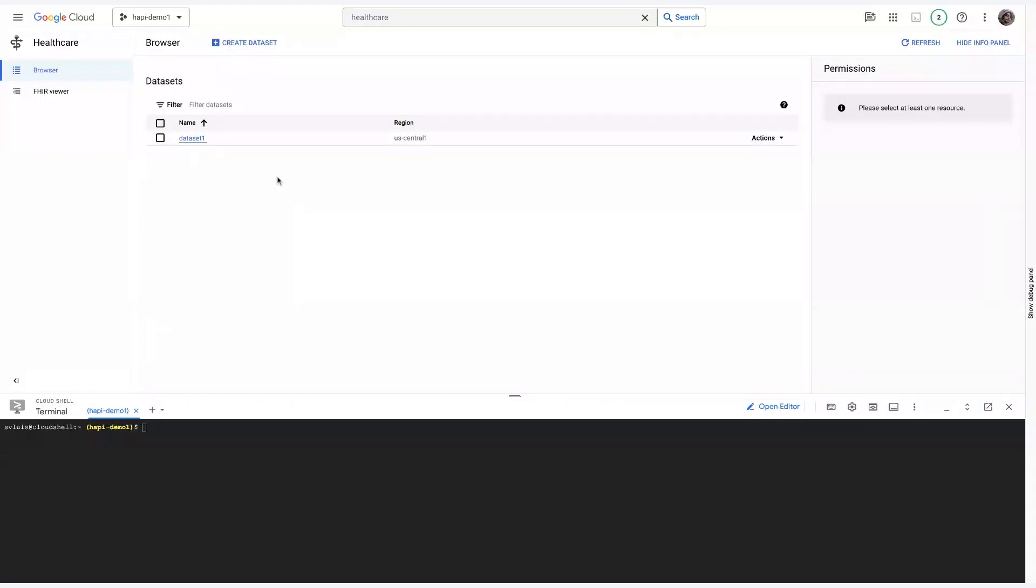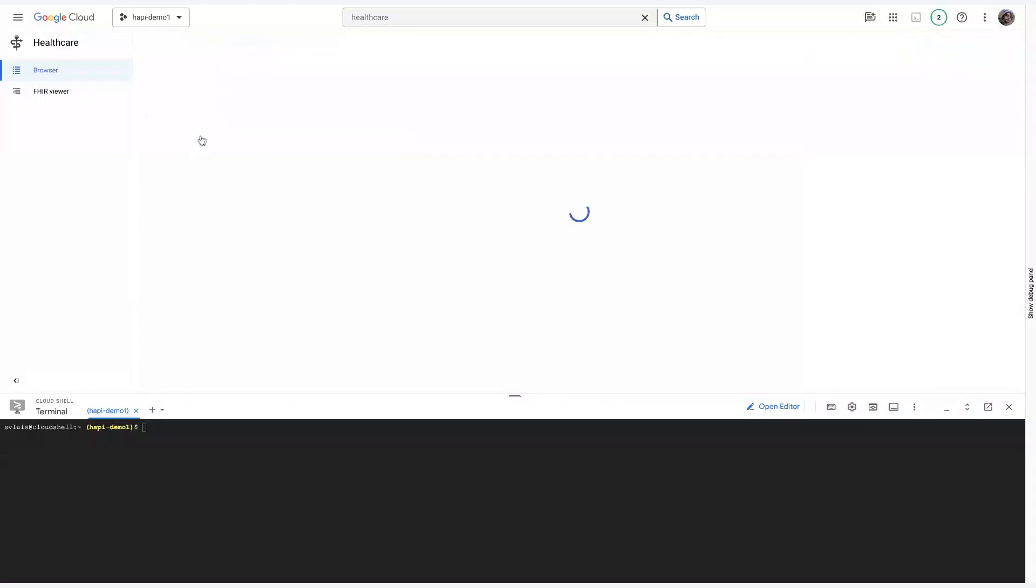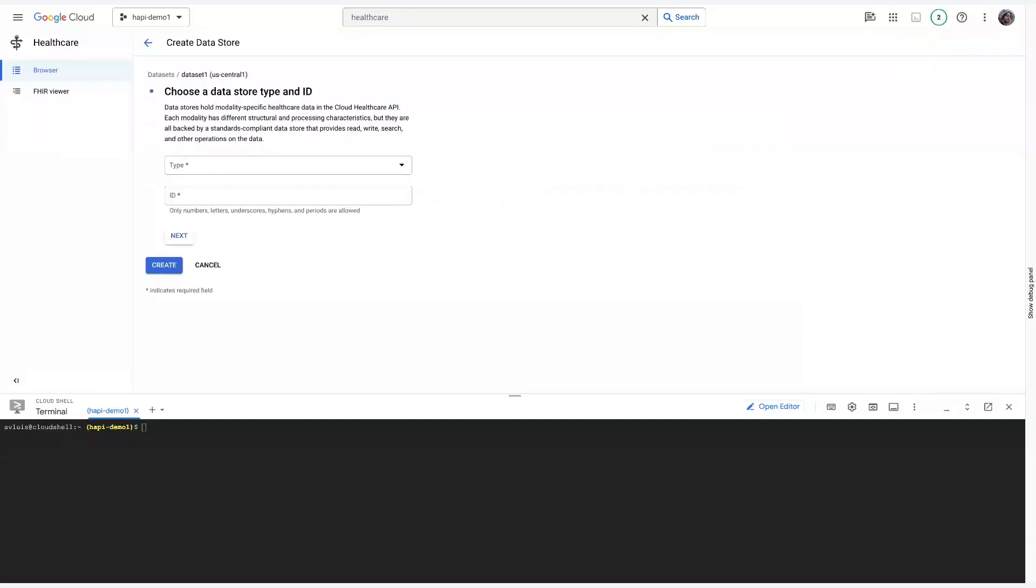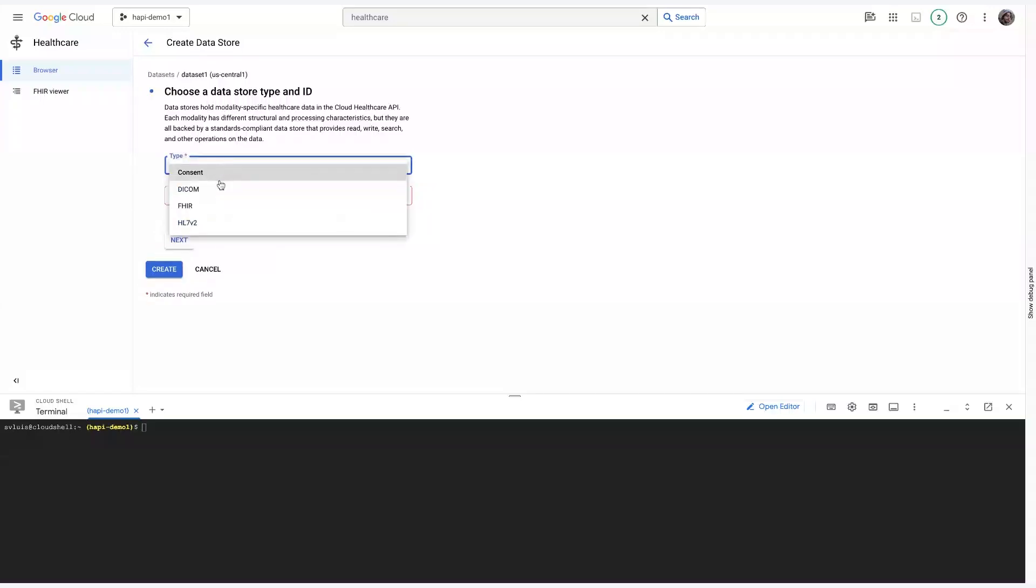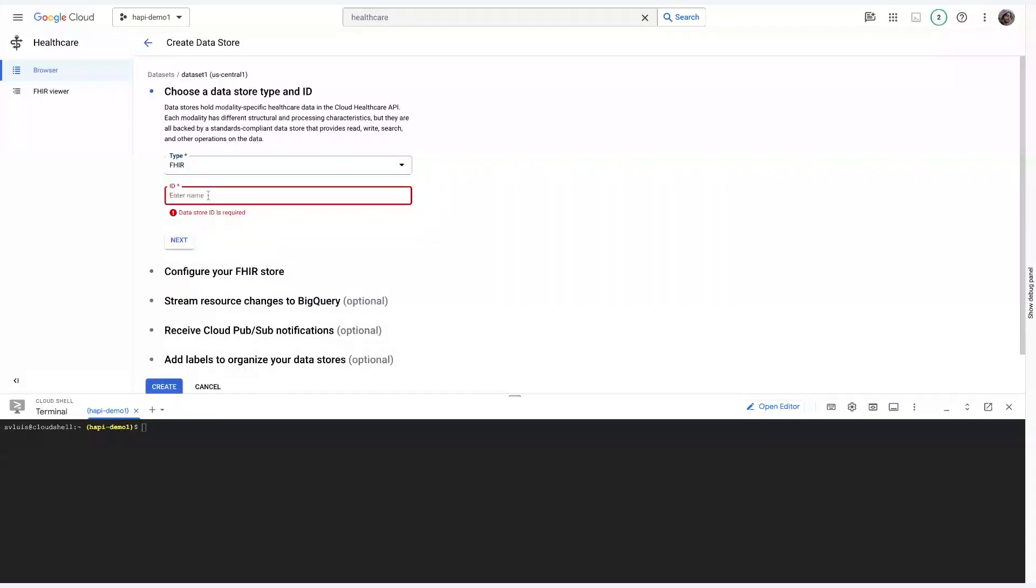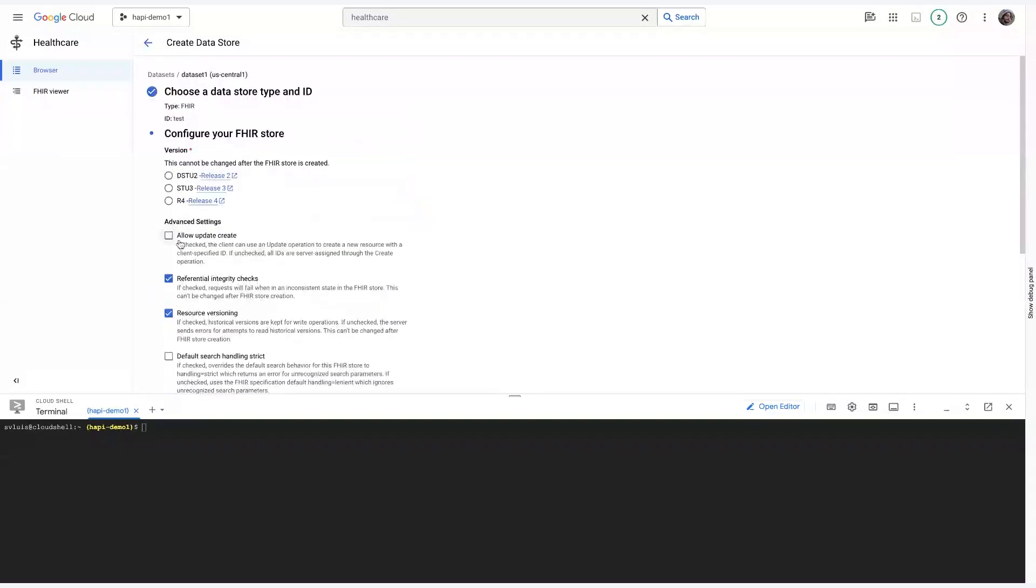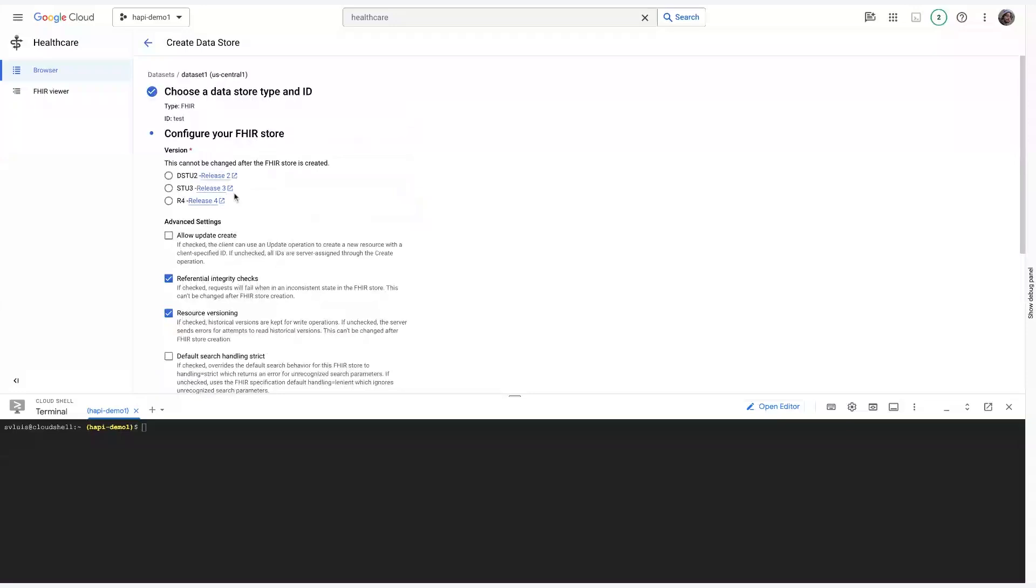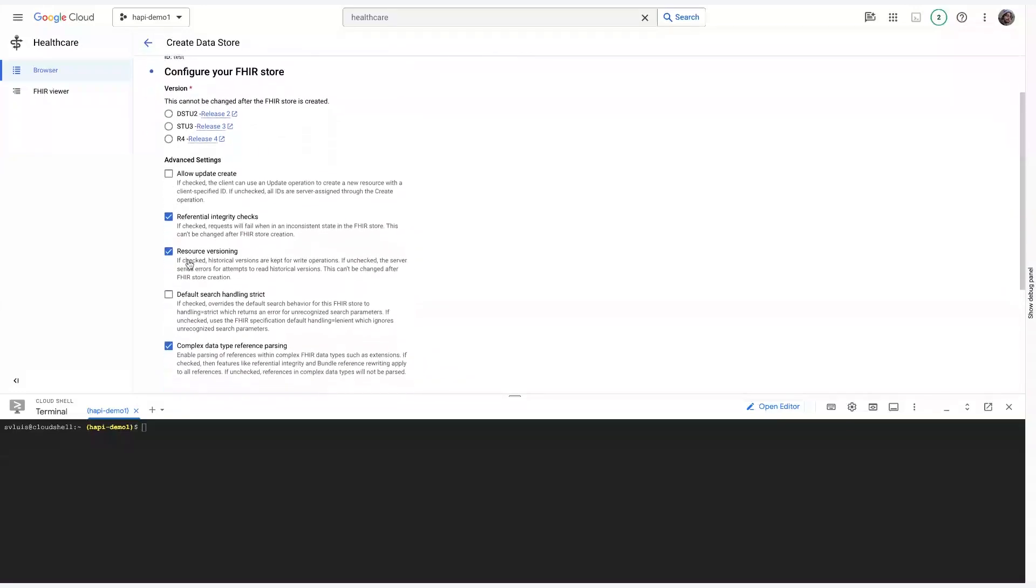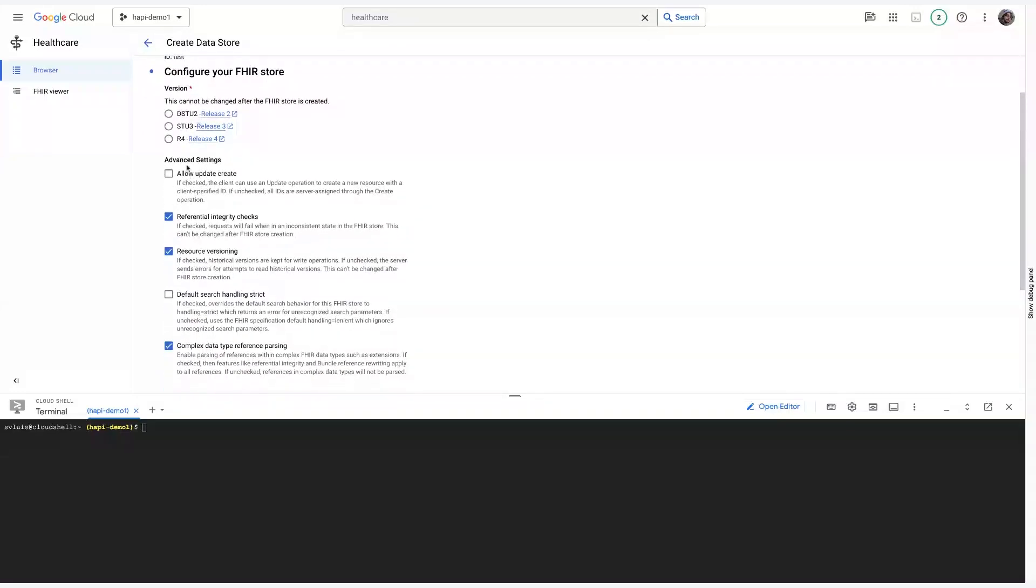And then once that data set is created, you can click onto it and then click Create Data Store to then create the actual data store where your healthcare information will be stored. So, you'll see that you first have to select a type. In my case, I selected FHIR. Let's just test an ID. And depending obviously on the type, the options here will be different. But you can see you can select different versions.